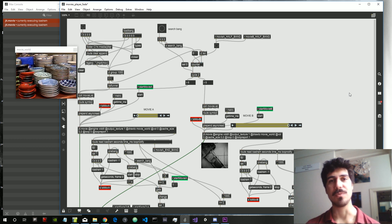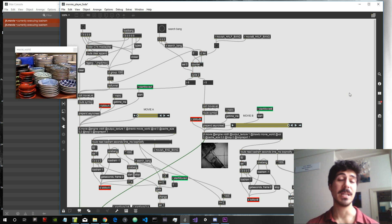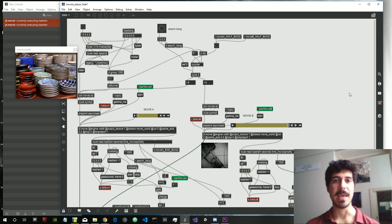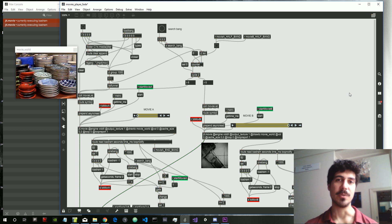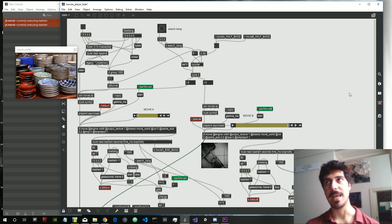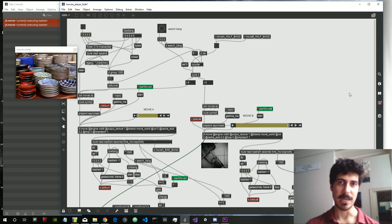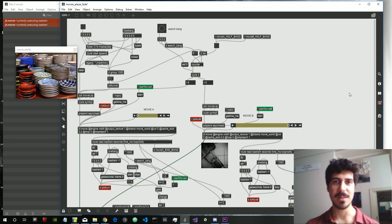Hey everybody, welcome to the second episode of this little mini-series on how to create a movie player that will play videos in a row and will mix between the one that it was previously playing and the one that it will be currently playing. So sounds trivial — it is apparently not.